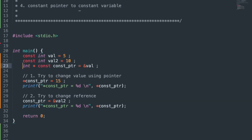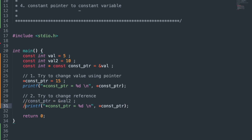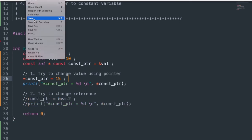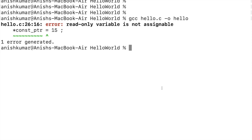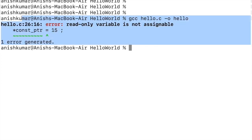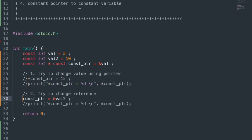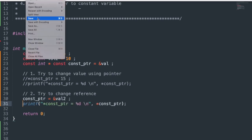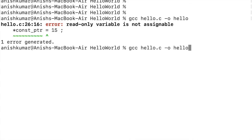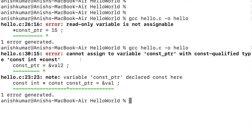Next, let's see constant pointer to constant variable — adding const to both the variables and the pointer. Trying to change its value, saving, and compiling gave a compilation error for changing the value. Commenting out the value change and uncommenting the reference change, saving and compiling, also gave a compilation error for changing the reference. So neither value nor reference can be changed.